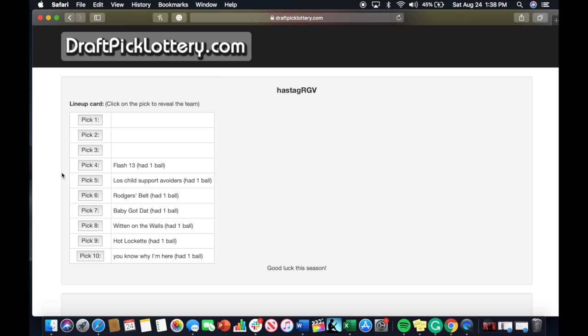The fourth pick will go to Flash 13. That is Kevin who will be drafting via satellite this season.